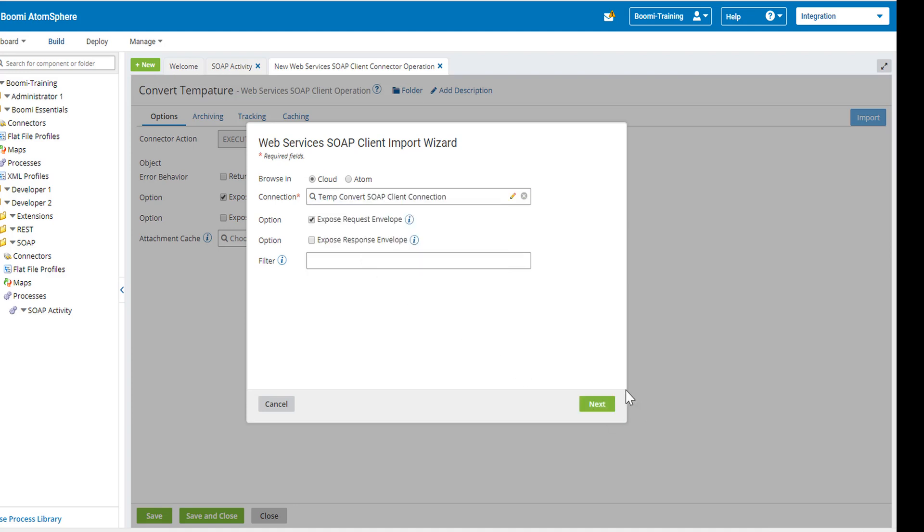After we select this, we're going to leave the defaults with the options for the request envelope and not to expose the response envelope and we will not be using a filter. We will click on next.